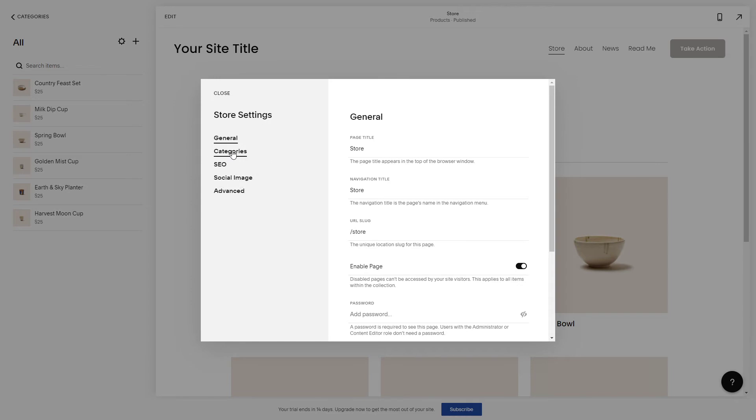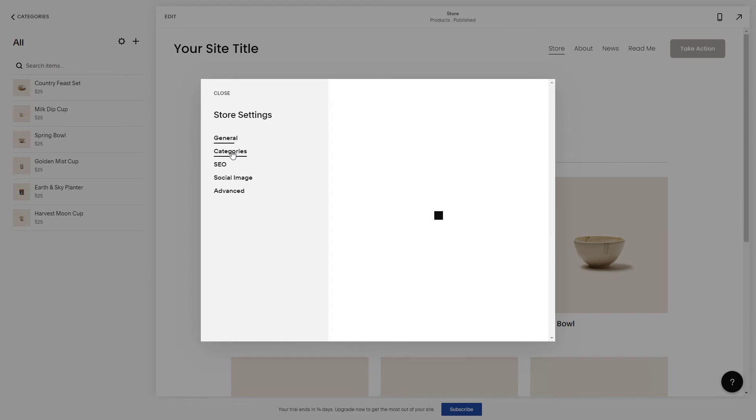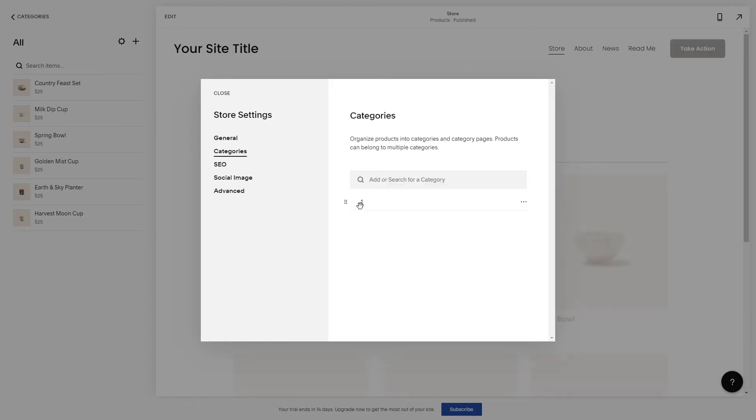And as you can see there's a window that pops up and there's categories in the menu on the left. So if you click on it you will find the list of your categories right there.